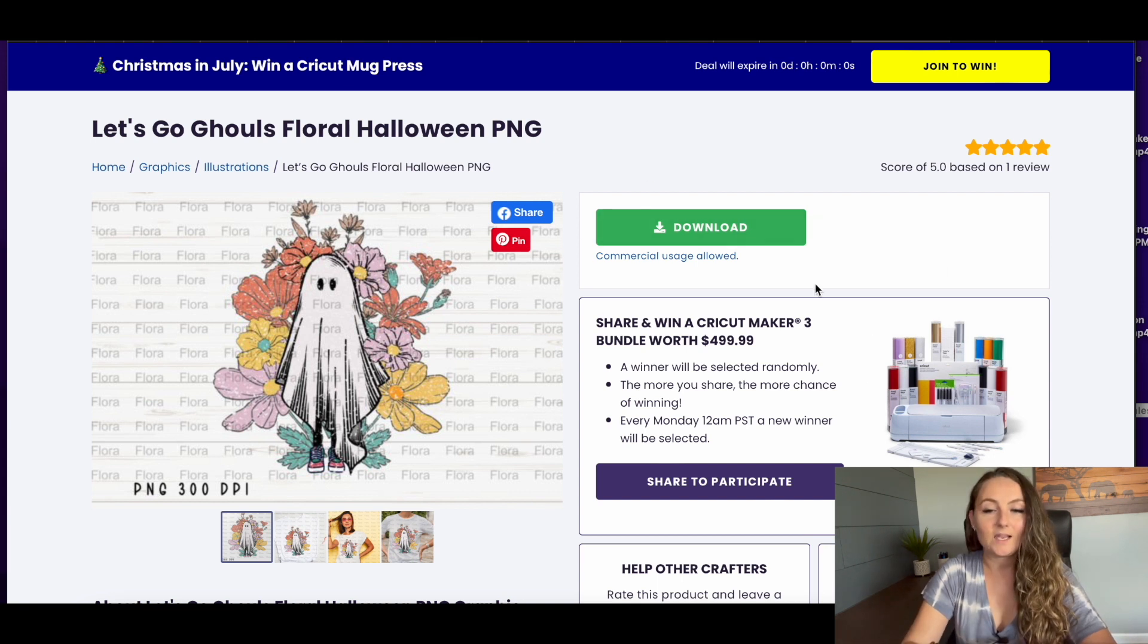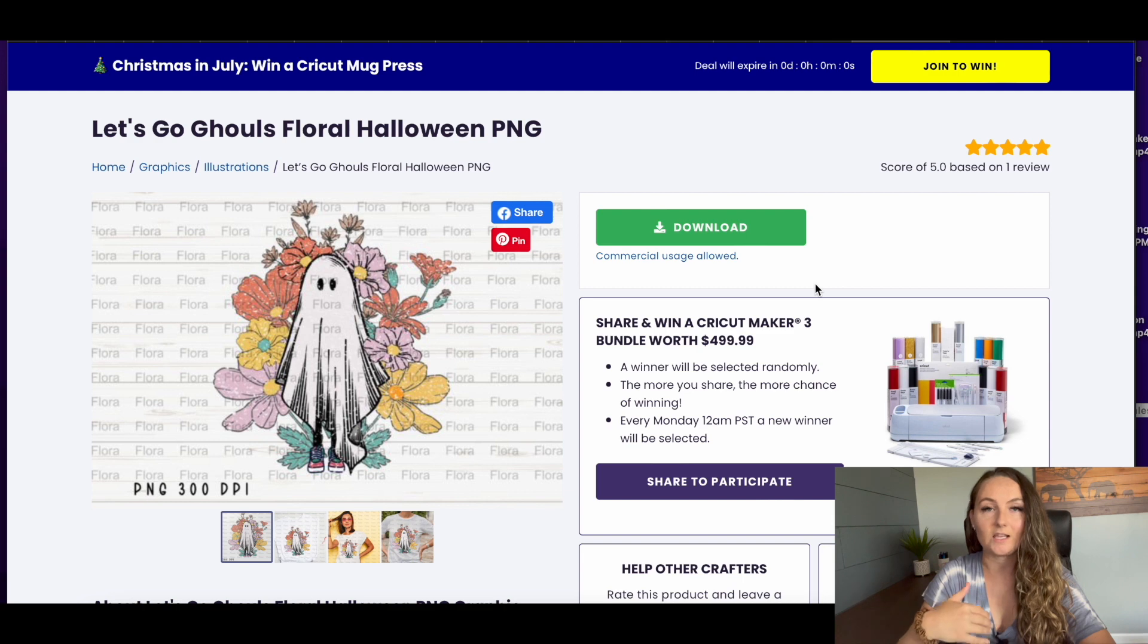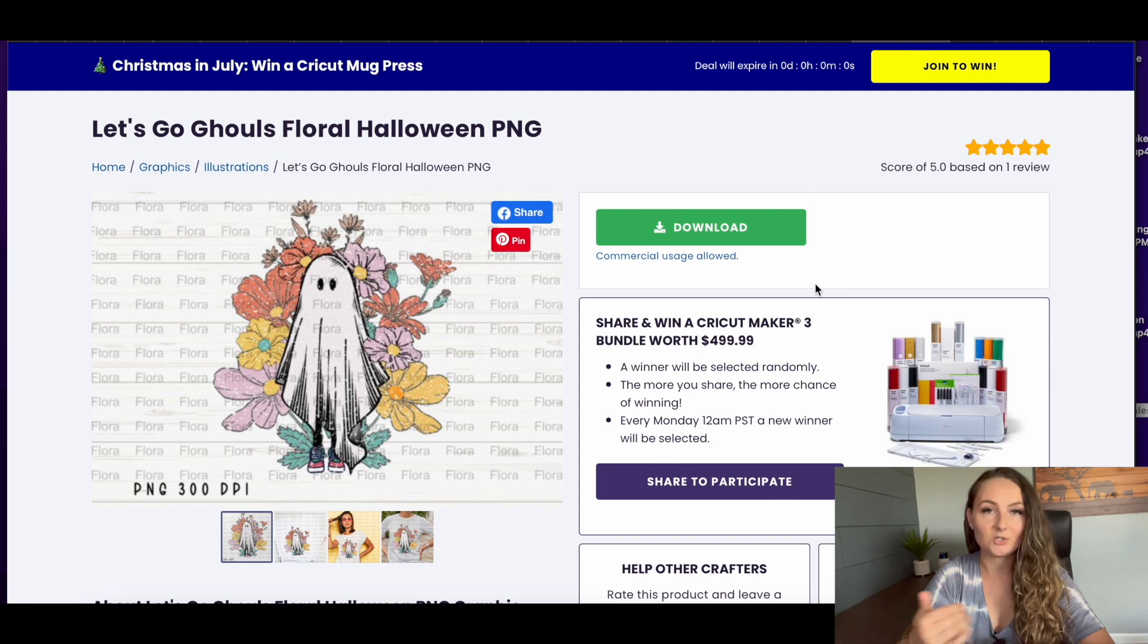This one again only has commercial usage allowed, so you do need to add graphics, add fonts, change different things to be able to use it in your store.